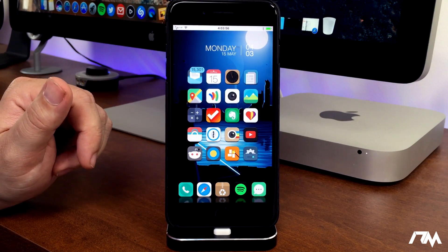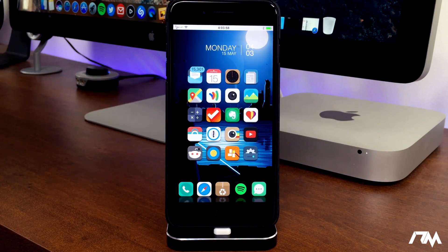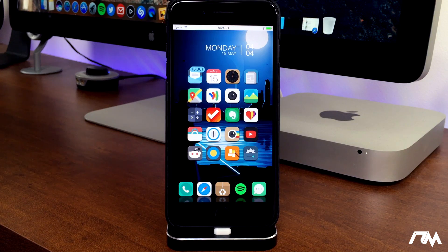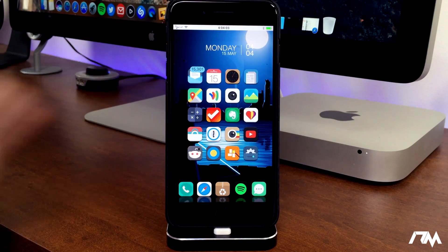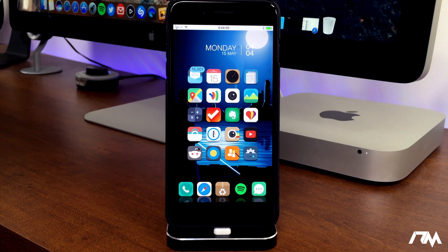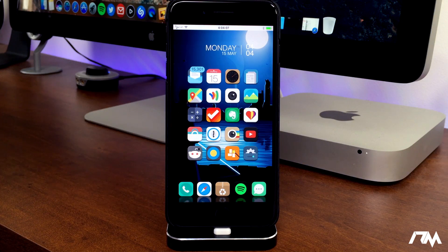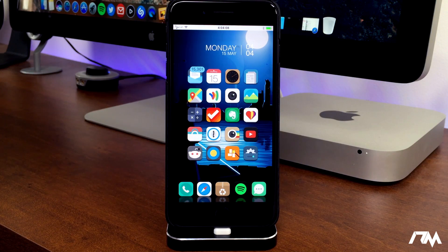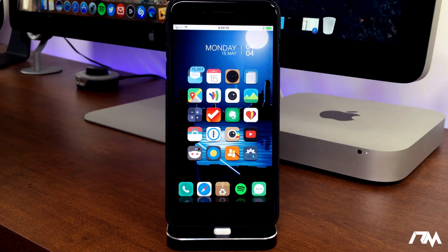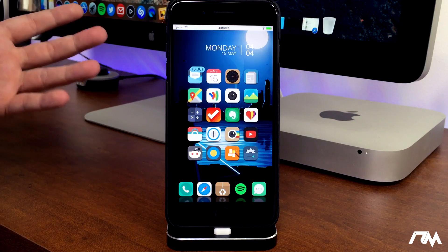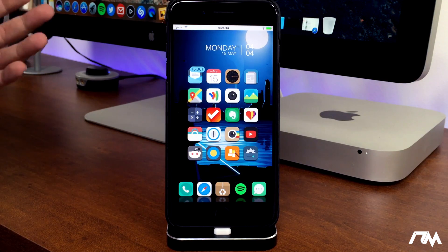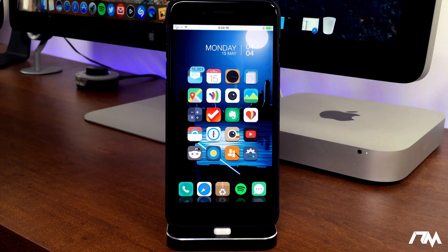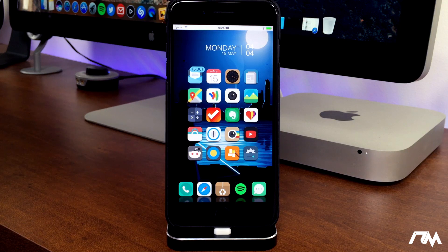But anyways, iOS 10.3.2 has publicly been released as of this video. So if you guys don't care about a jailbreak, go ahead and update to 10.3.2. There's no major update in it, it's mainly just bug fixes and performance improvements and stuff like that, nothing major in the update.